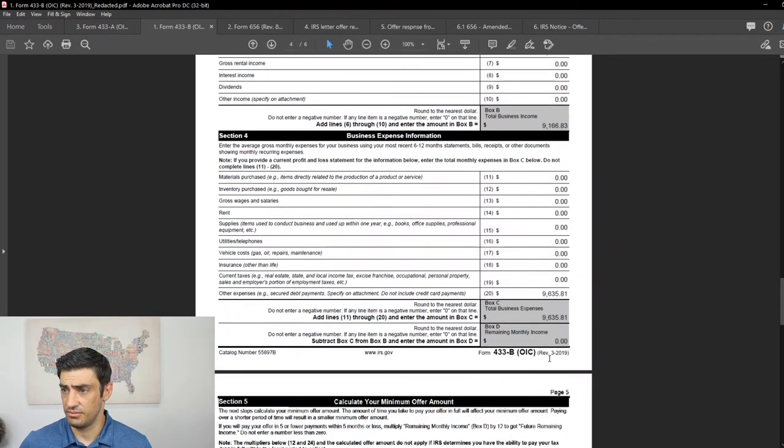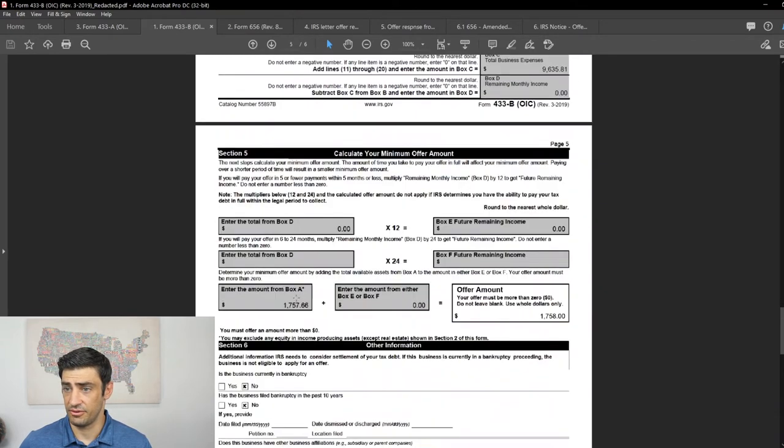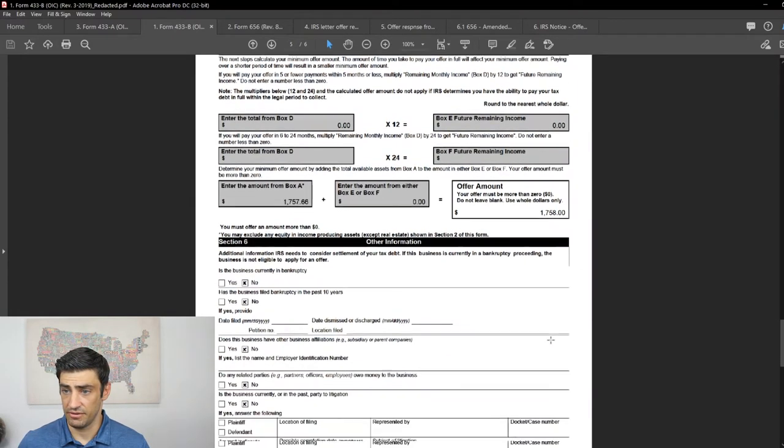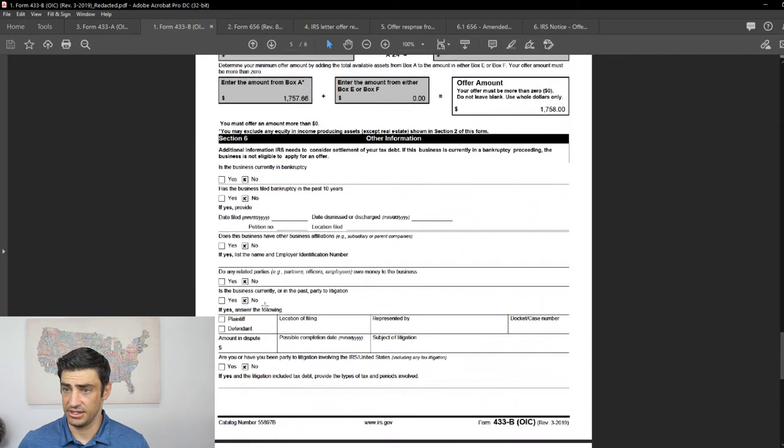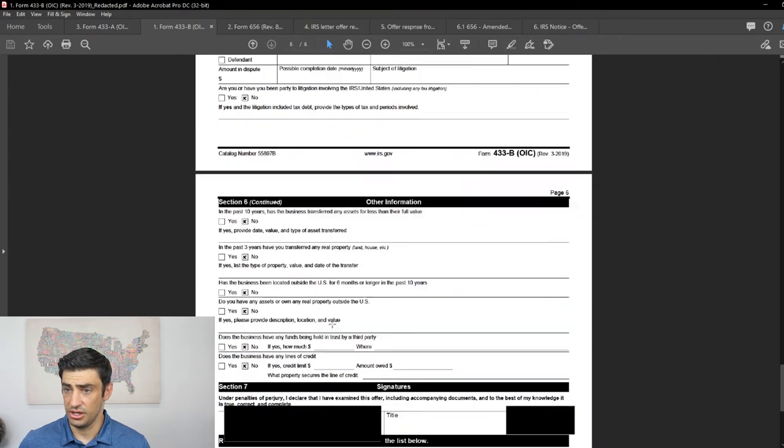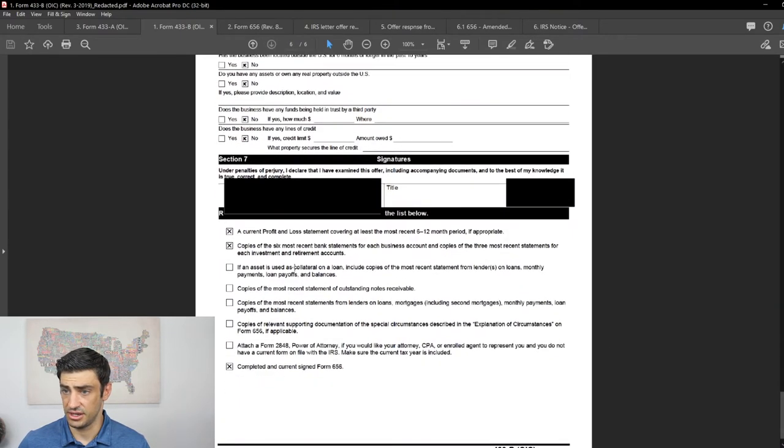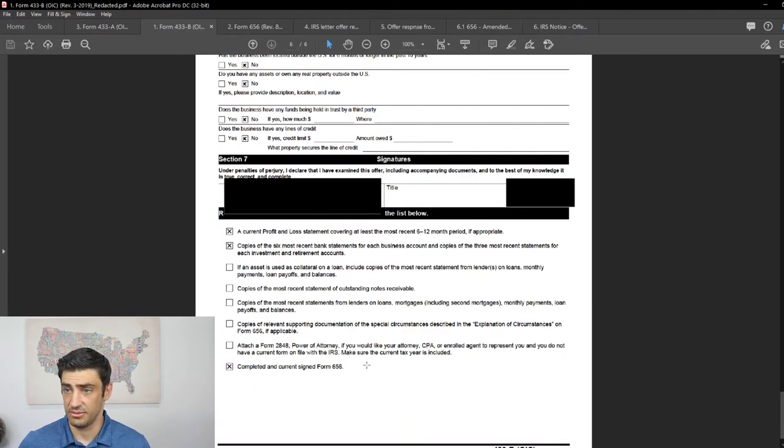So after everything, he's got nothing left over. So the minimum offer, right? He's got that 1700 bucks in his business bank account and that's what we're putting as the offer. Everything else does not apply to him. So we're checking the box, no. You kind of go through those, sign this thing and say, we're sending out that P&L. Like I said, six months of bank statements of the businesses and that 656.